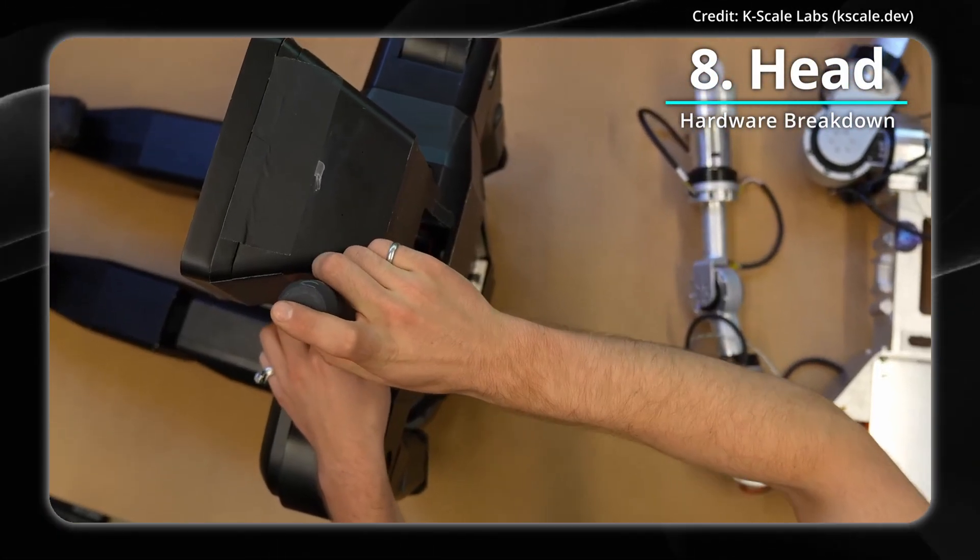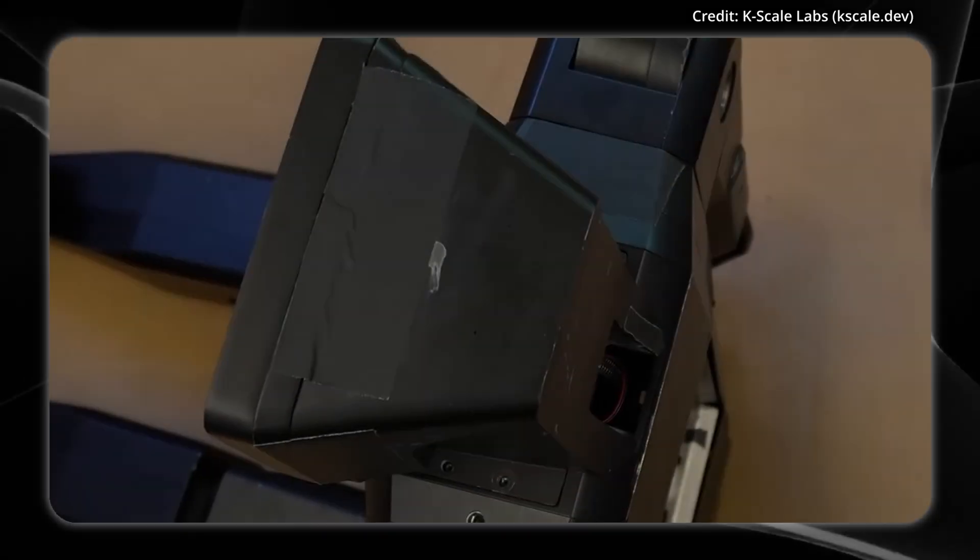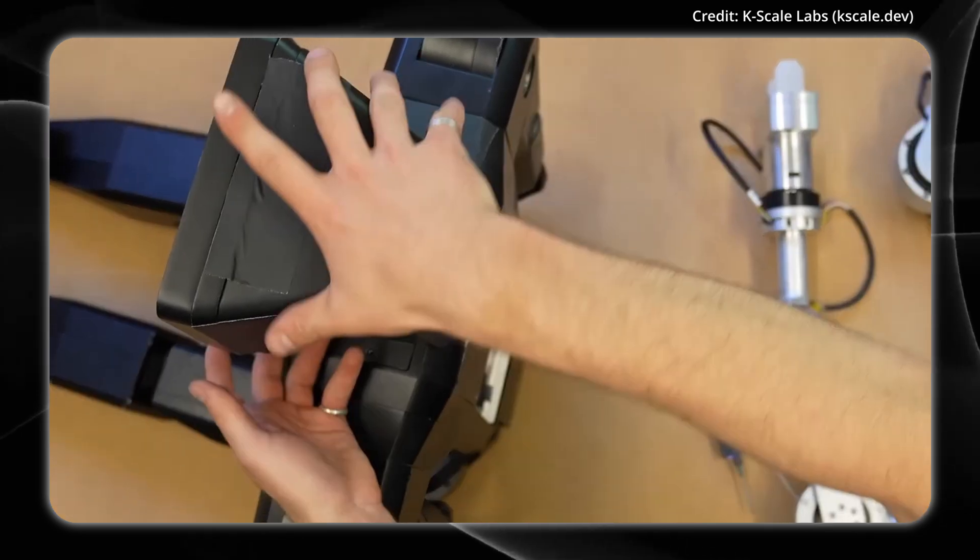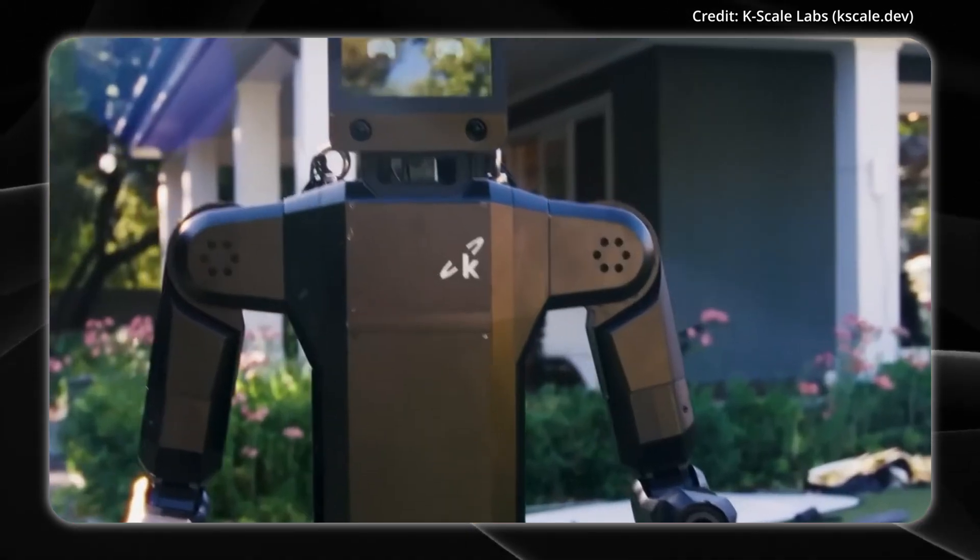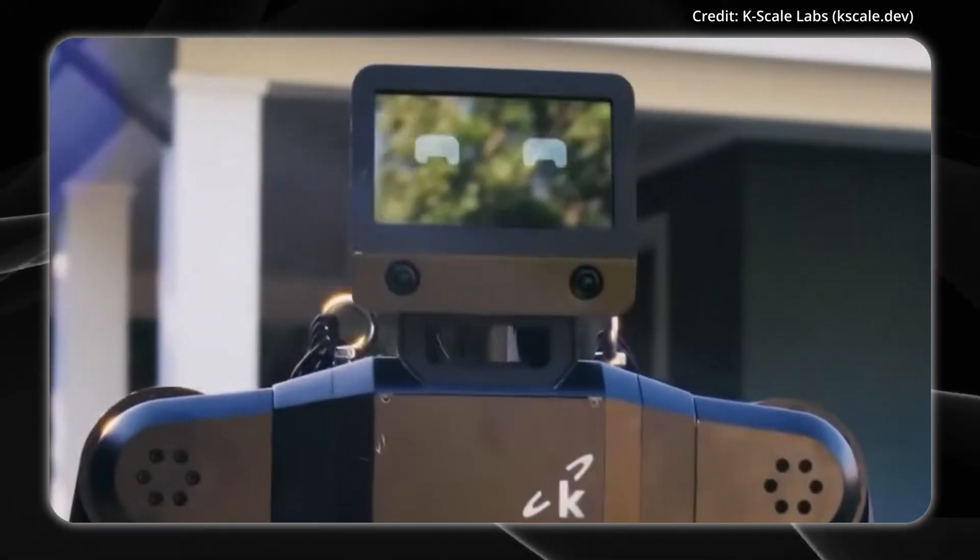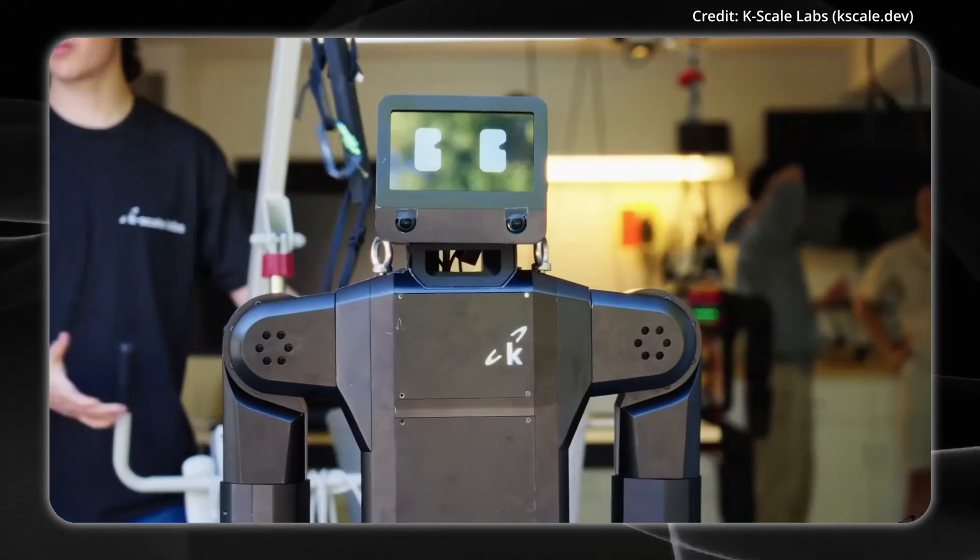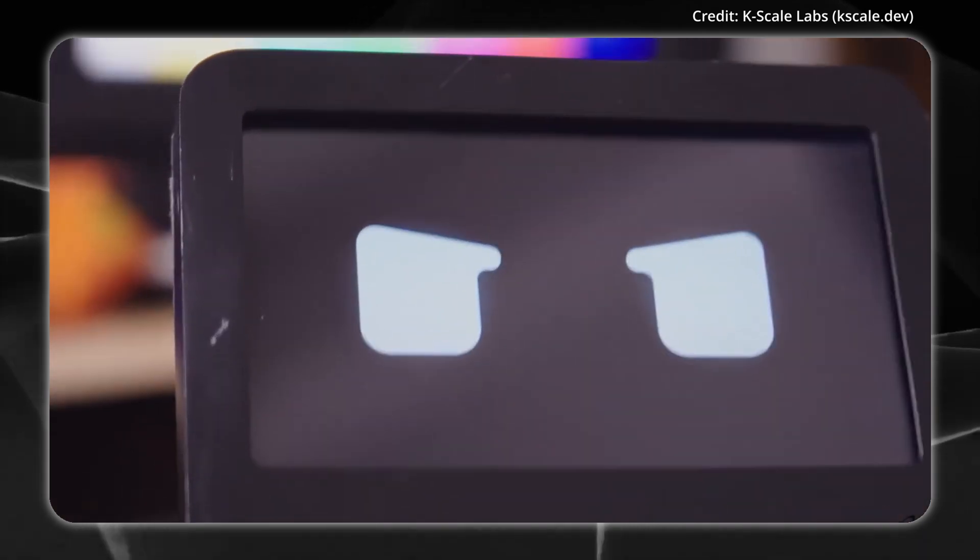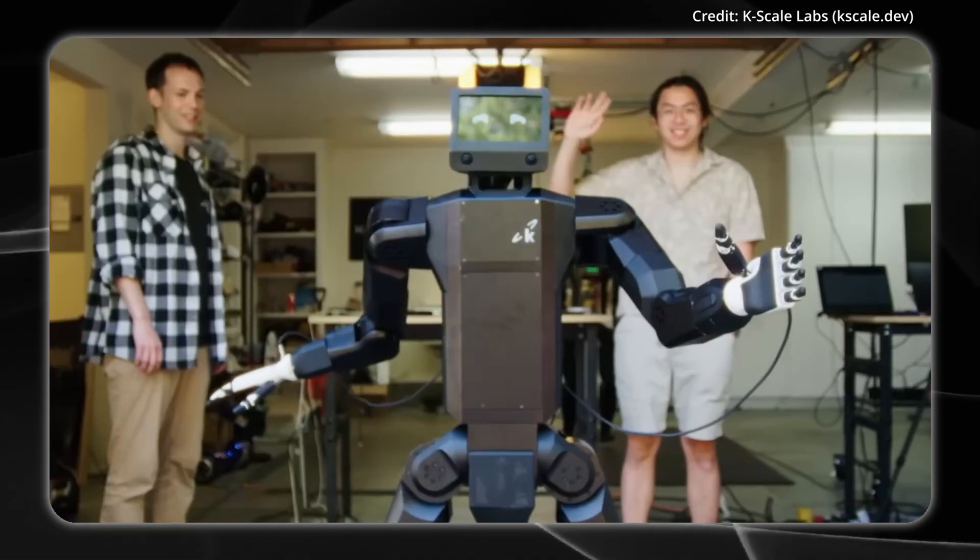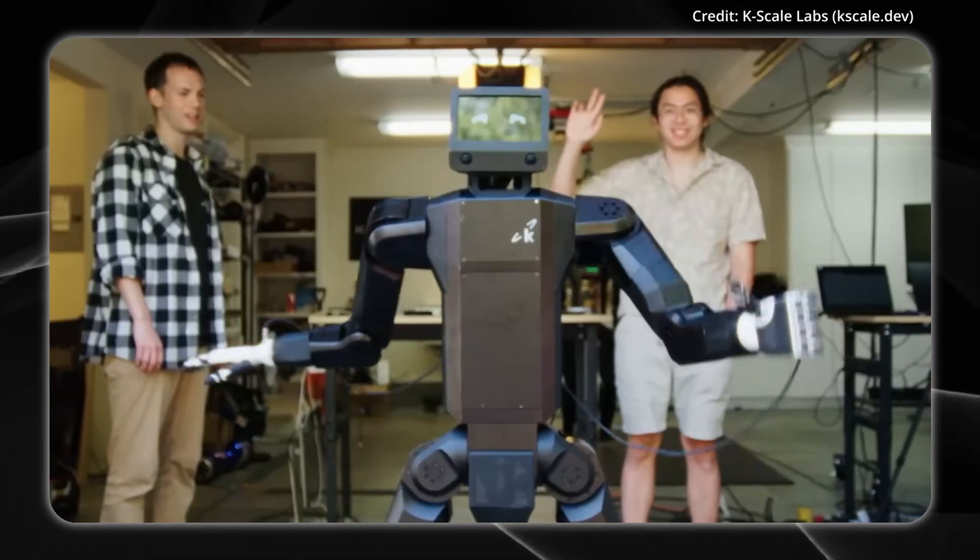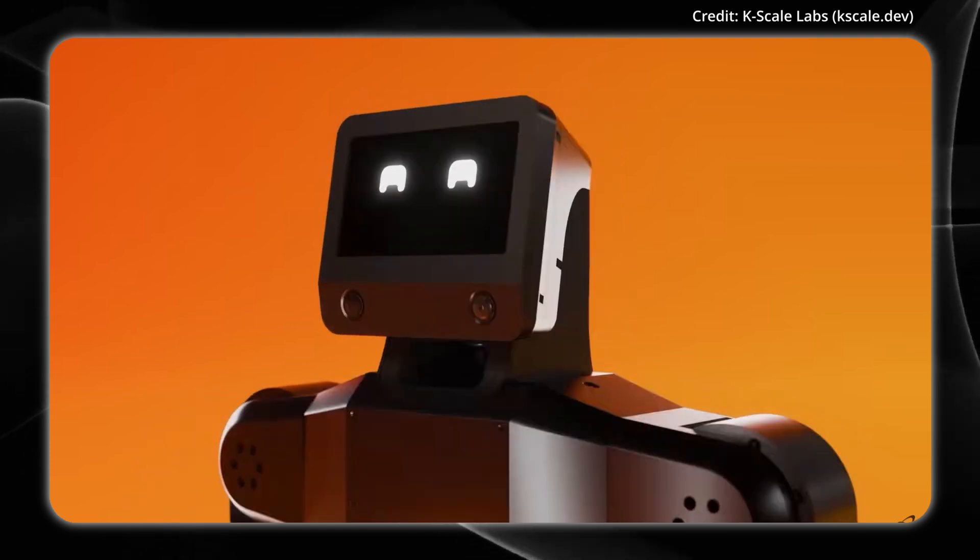This design makes it easier for users to swap or upgrade the head to fit various applications, such as adding custom sensors or cameras. For head attachment, KBOT uses a standard interface that can be replaced or updated with a 3D-printed alternative for total customization.